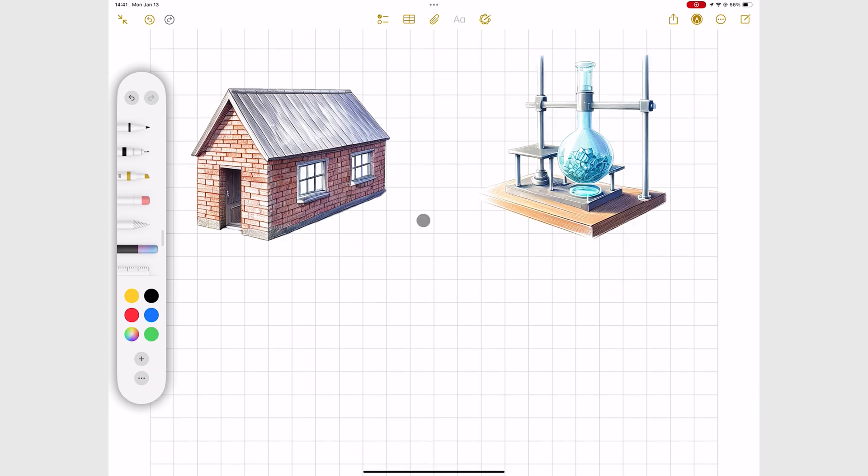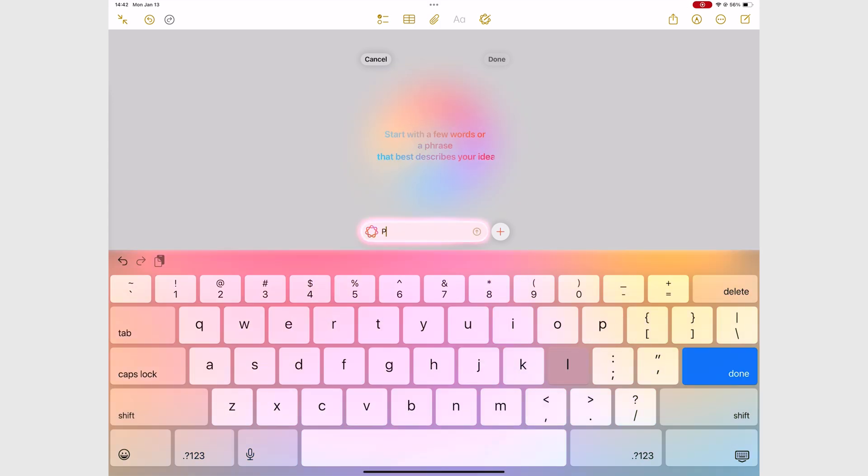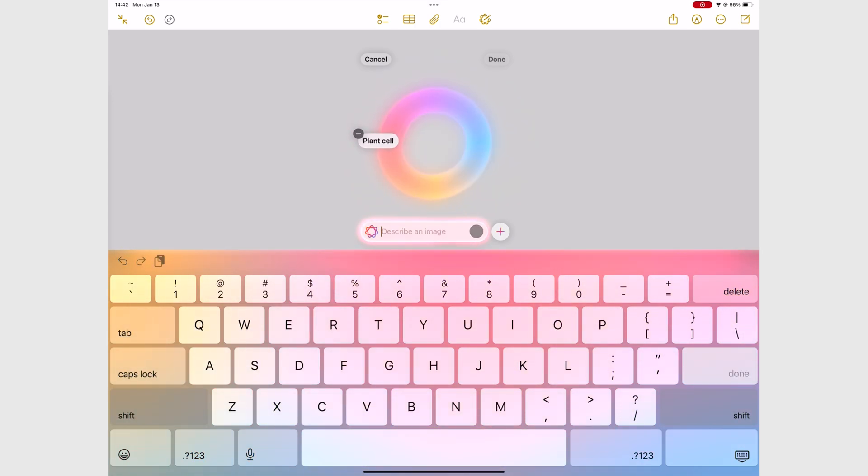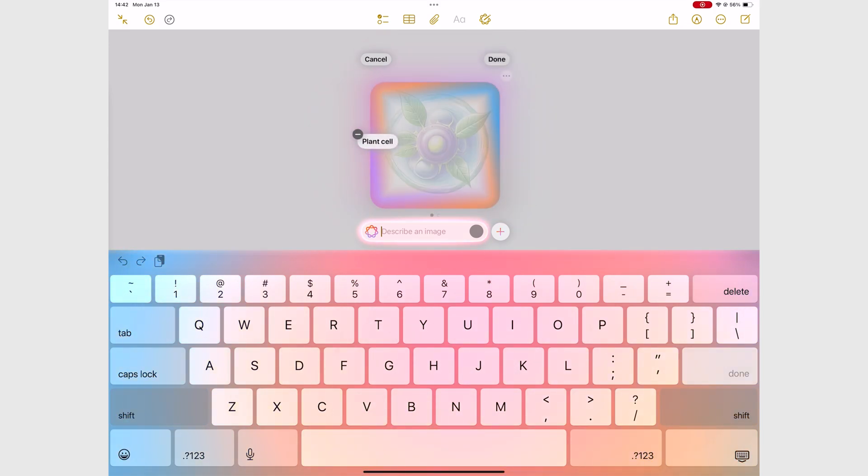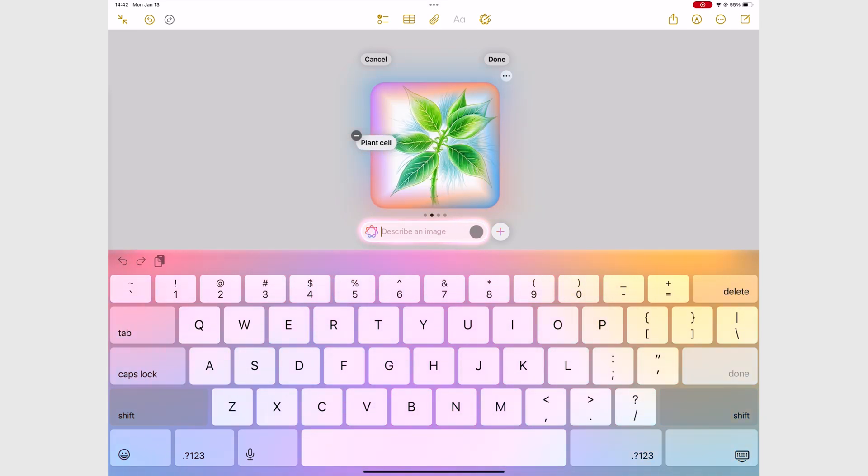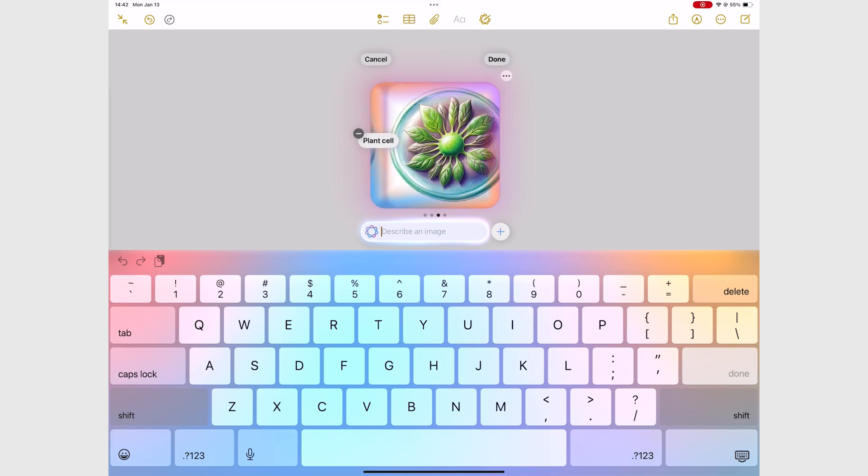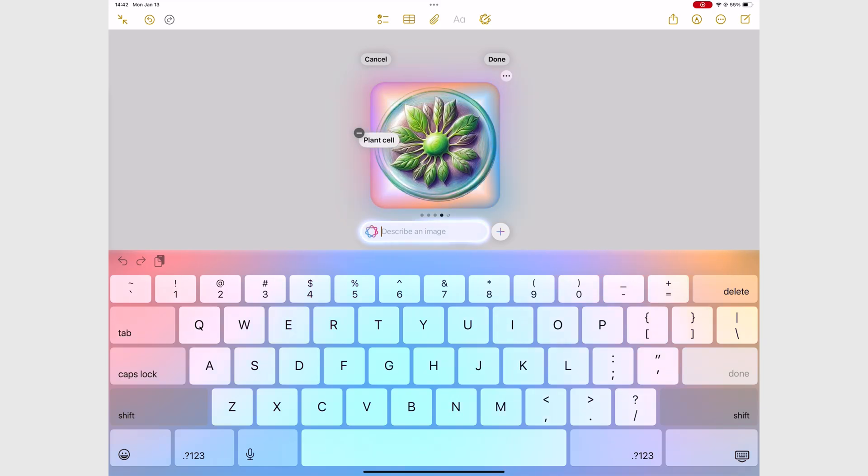The worst experience I've had was trying to create an image of a cell. See what I mean? Each image generation gives you several variations, but in this case, all of them are inaccurate.